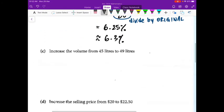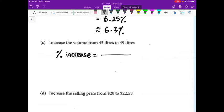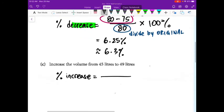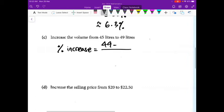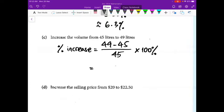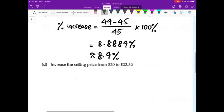Now part C — this is the actual start of your homework question. Write out 'percentage increase.' Marilyn, what do we start with in the numerator? It is always big minus small. So 49 minus 45, that's big minus small, divided by 45, which is the original, multiplied by 100%. That gives 8.8889%, rounding off to 8.9% — so there's an increase of 8.9%, close to 9%.